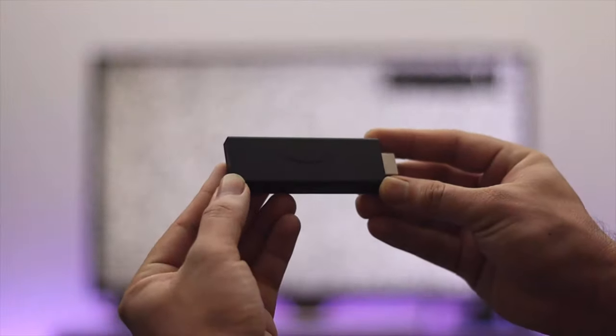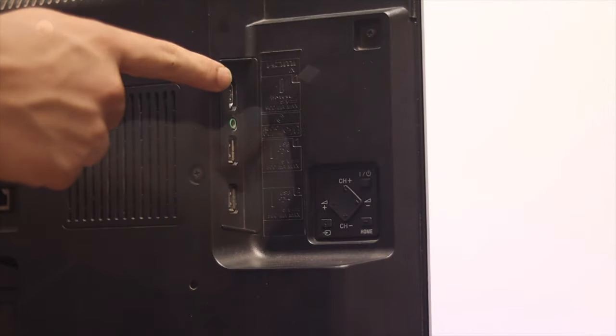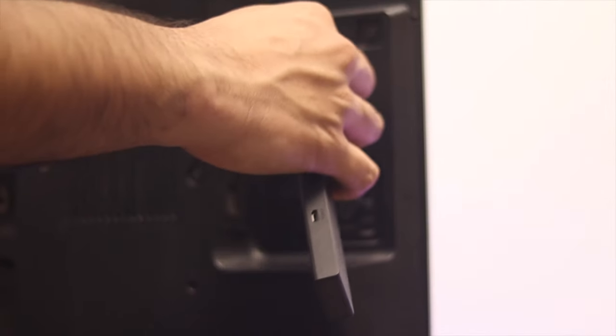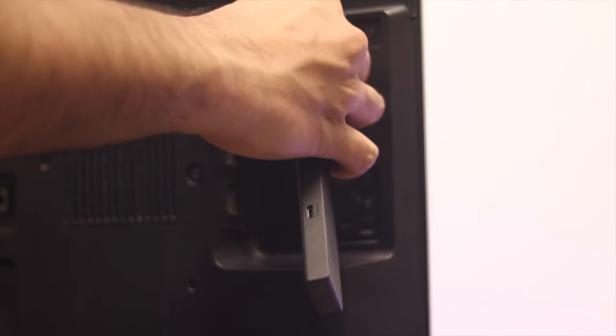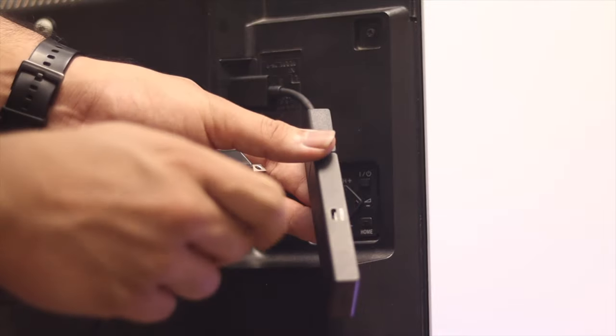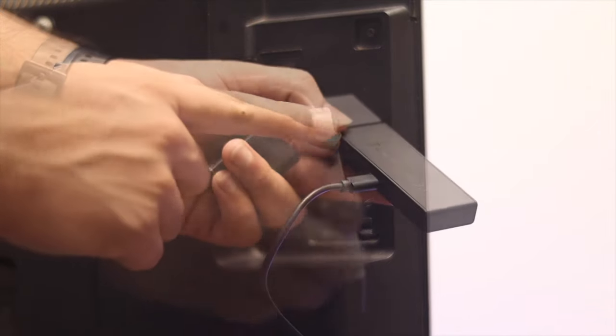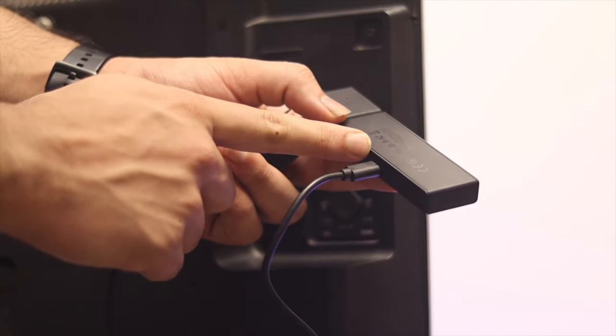I'm going to pick up my Fire TV Stick. First of all, I need to connect this to my TV. To do that, you just go ahead and plug in the HDMI cable to the HDMI port at the back of your TV.